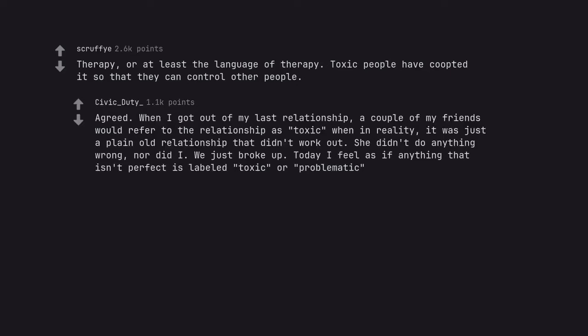Agreed. When I got out of my last relationship, a couple of my friends would refer to the relationship as toxic when in reality, it was just a plain old relationship that didn't work out. She didn't do anything wrong, nor did I we just broke up. Today I feel as if anything that isn't perfect is labeled toxic or problematic.